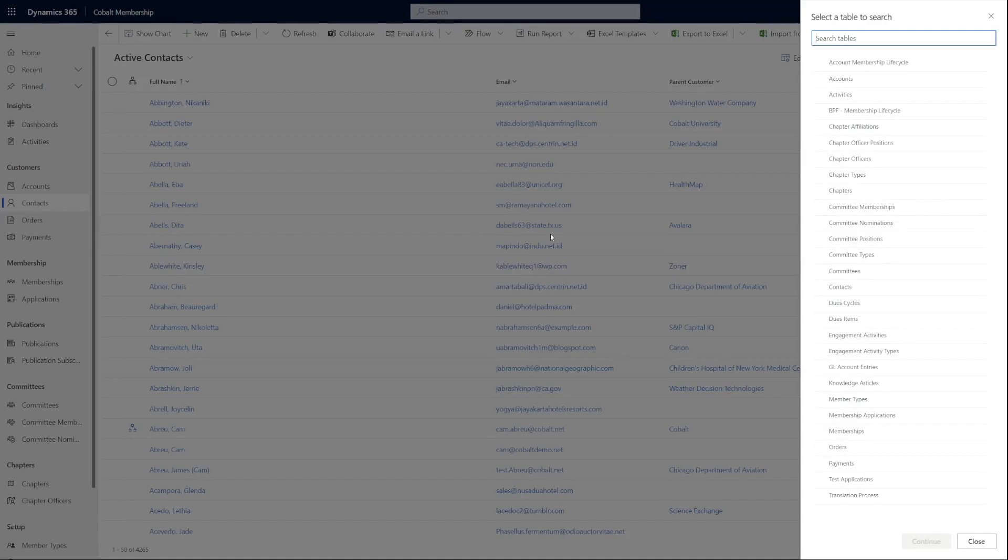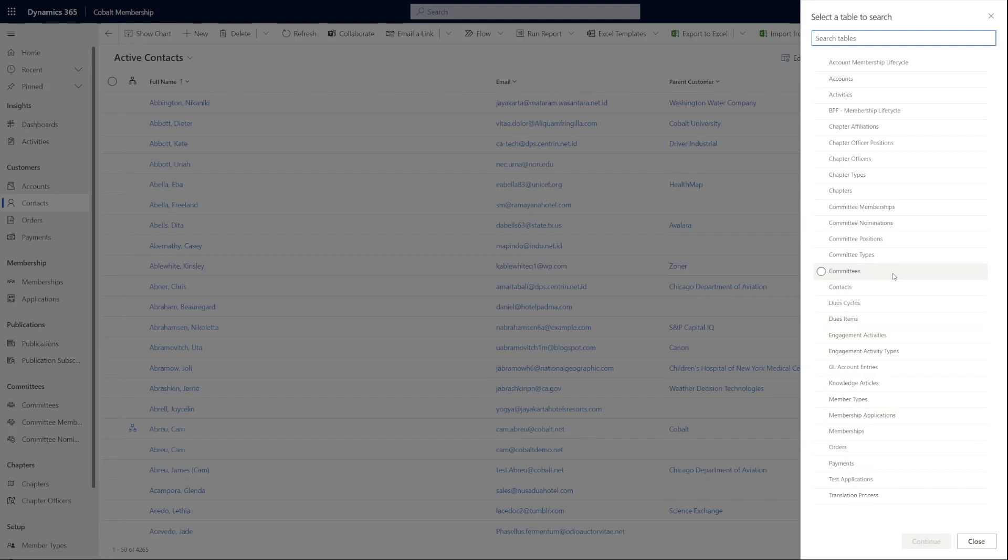From here, you can select the table, also known as entity, you want to find. An important note here is that the tables must be a part of the app to be available in the list. So the list you see below will differ depending on the related app.